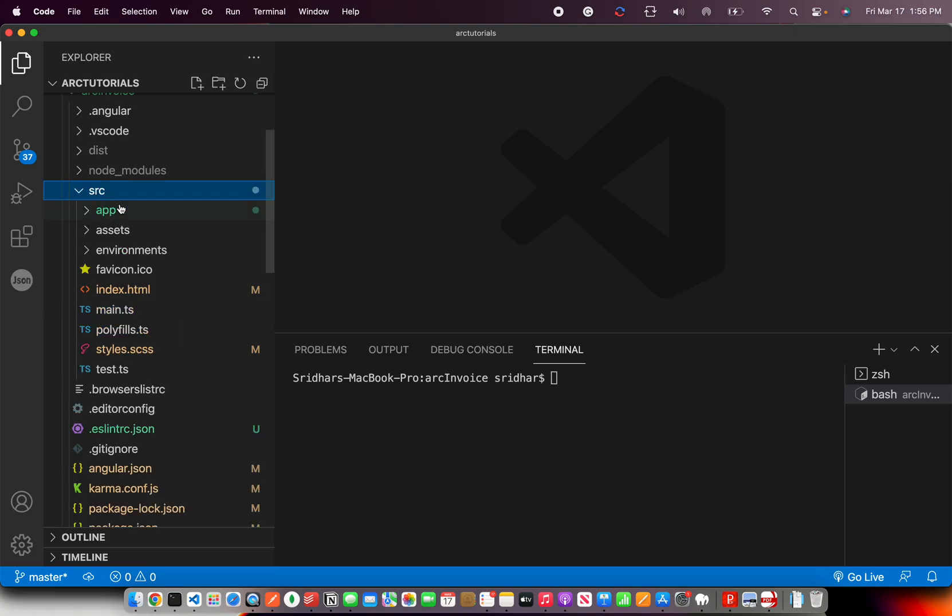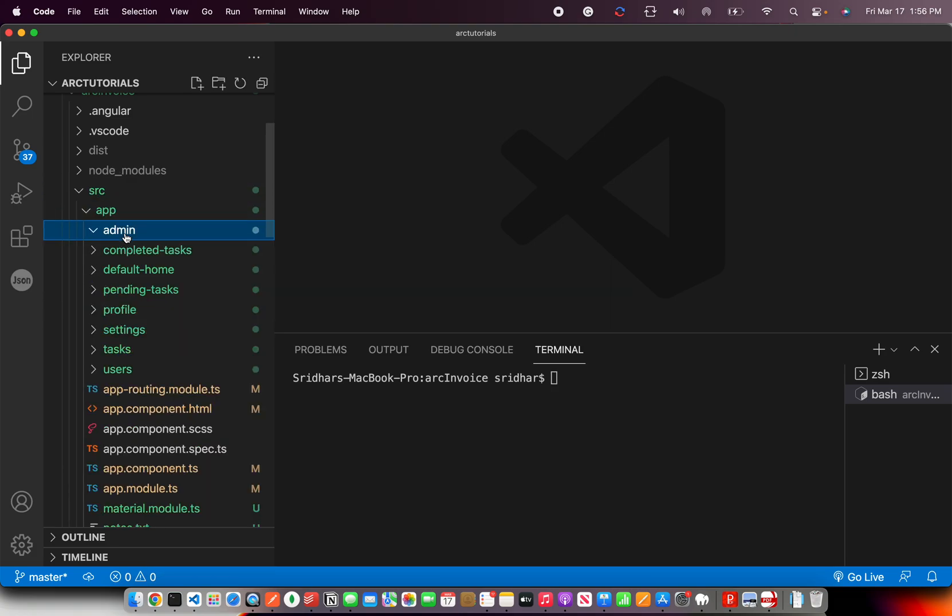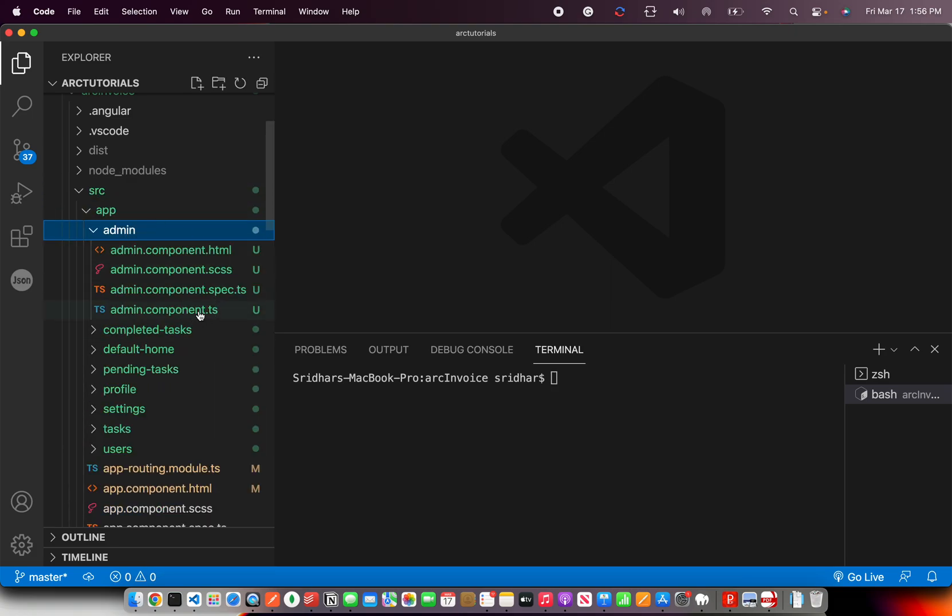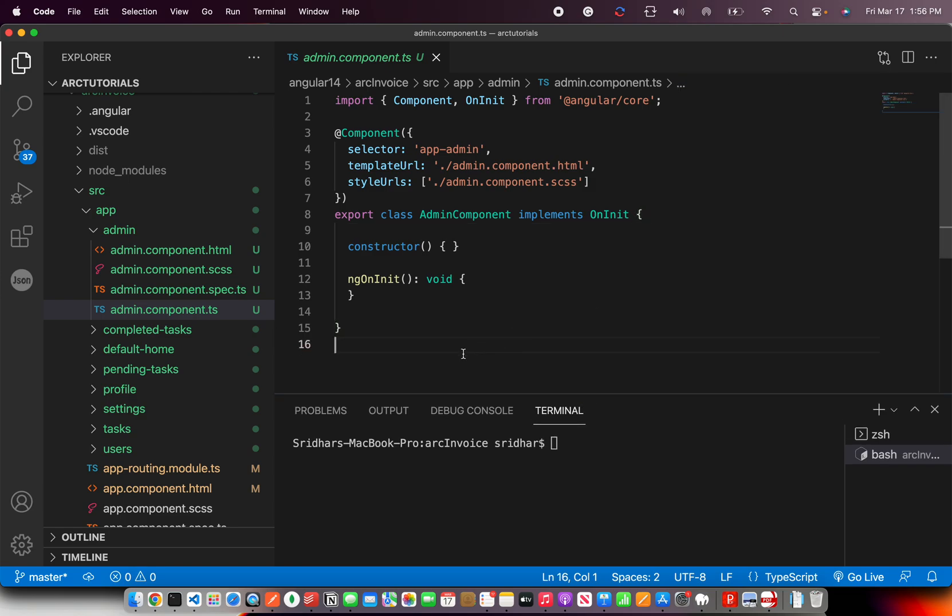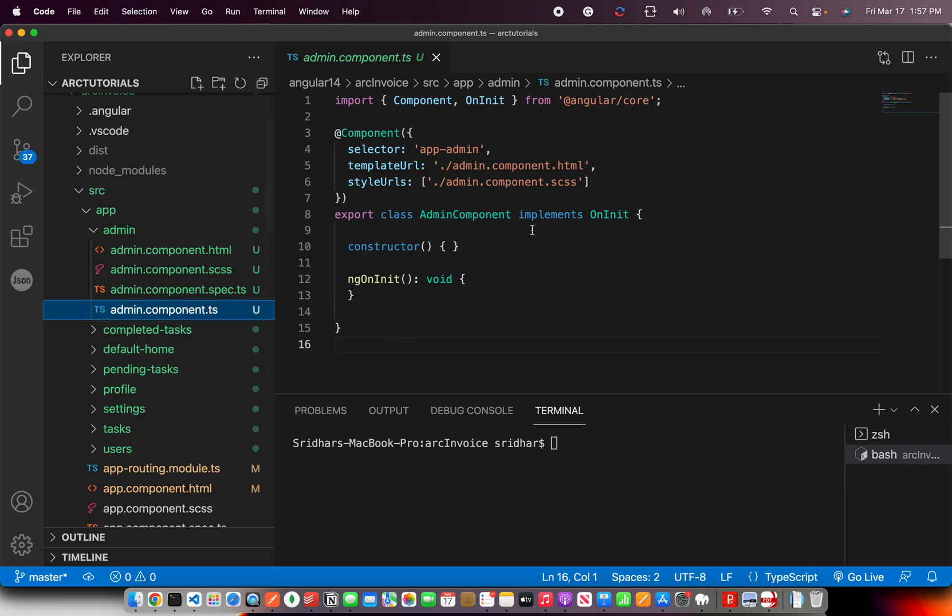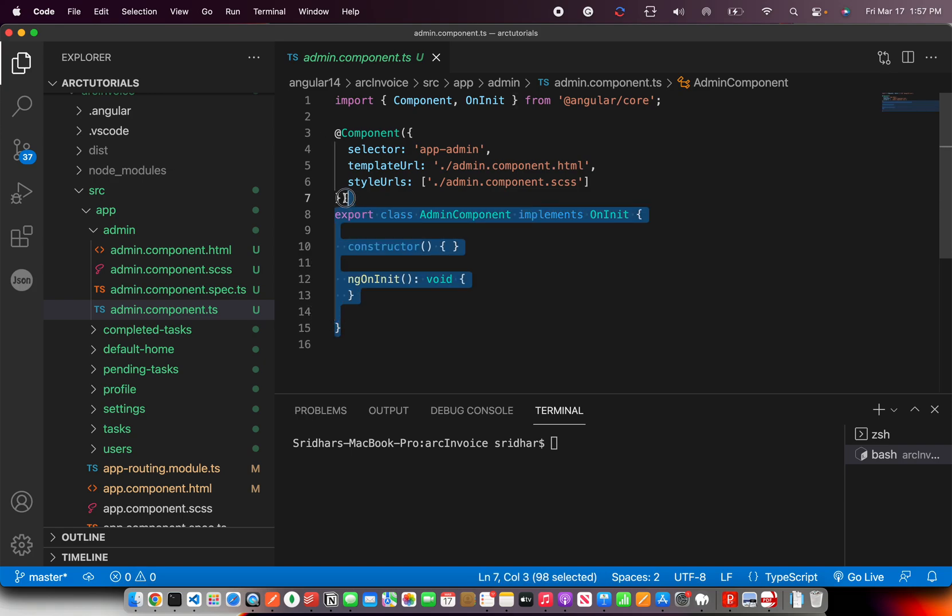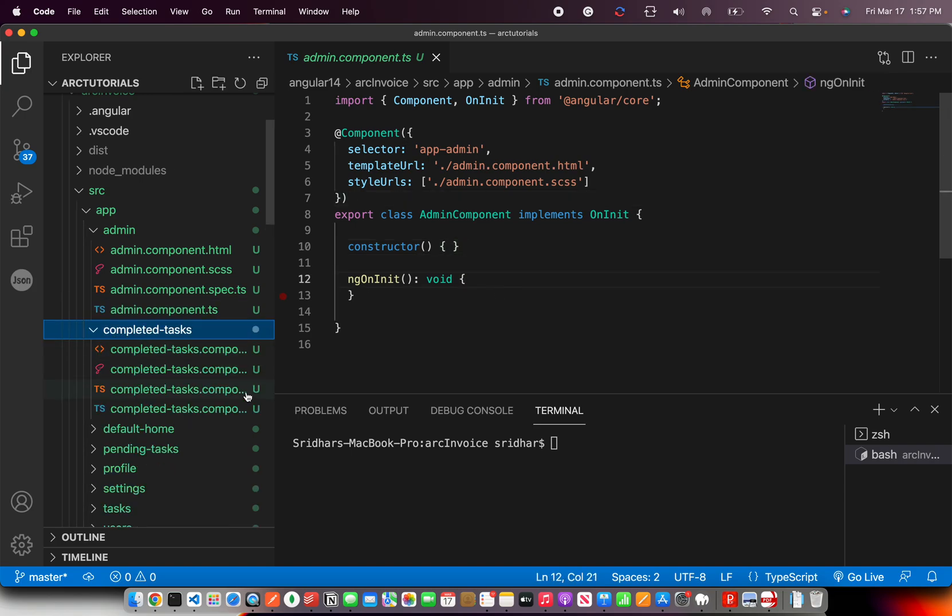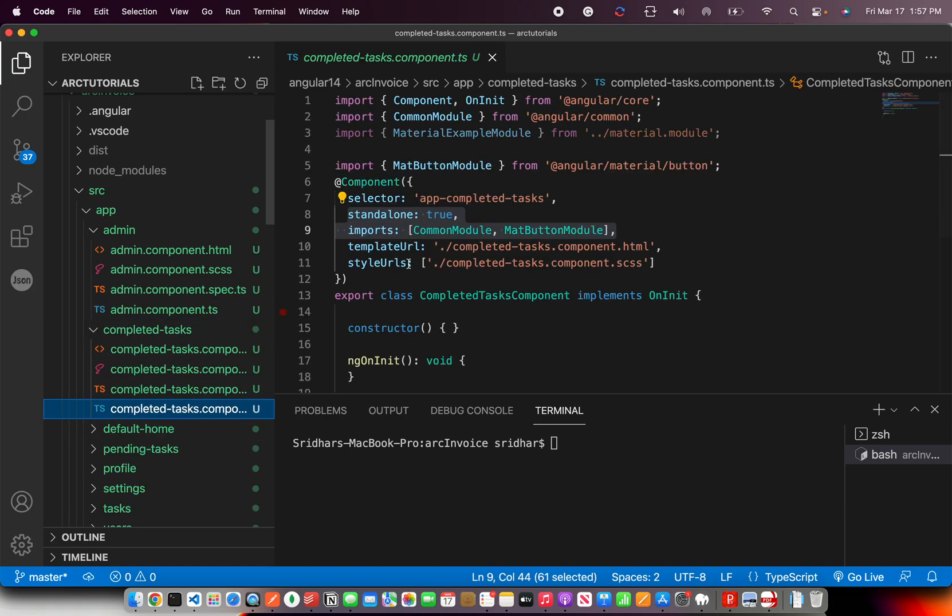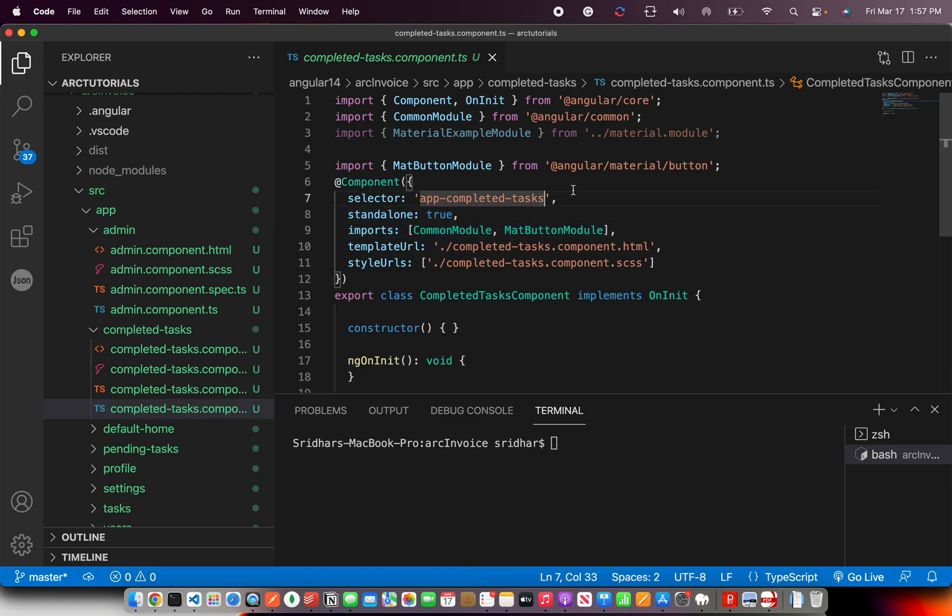So I'm going to open a component that we created in the last episode. Just a basic component, default component that gets generated when you run the command ng generate C, which is component, component name. When you open a component dot ts, this is where you will see the class. This class is what is defining this particular admin component. In this case, if you have some other name, it would be by that name. So if you open this particular component, it says completed task component.